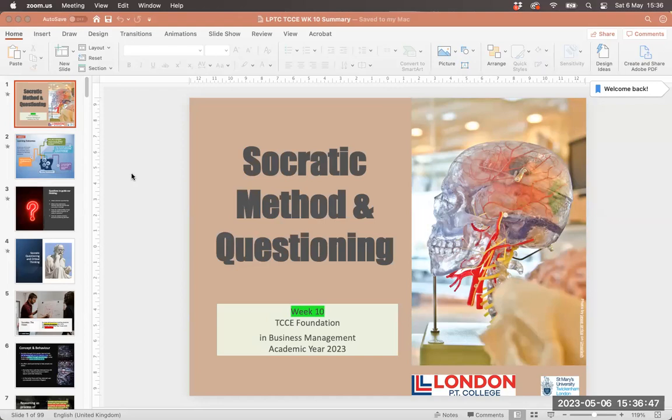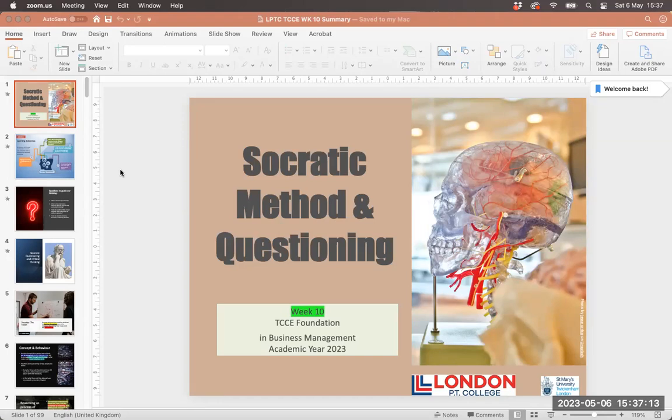This week is really about understanding Socratic method and questioning and how we can utilize that, not only for the assignment in terms of developing a Socratic dialogue, but also in terms of how this might benefit us in our working lives and day to day lives as well.